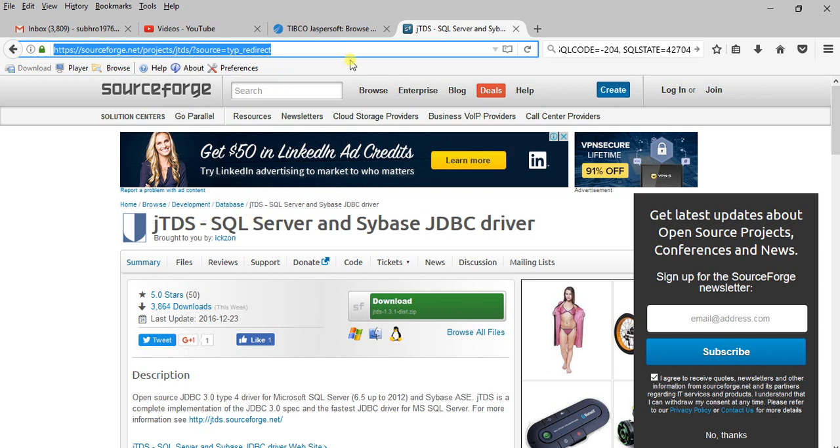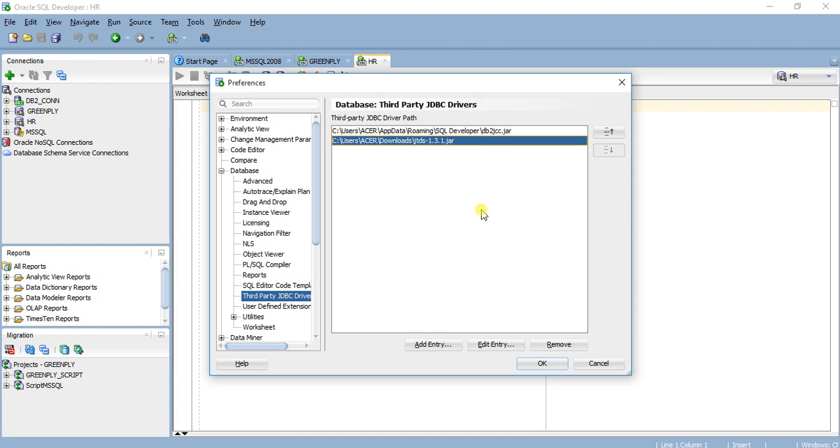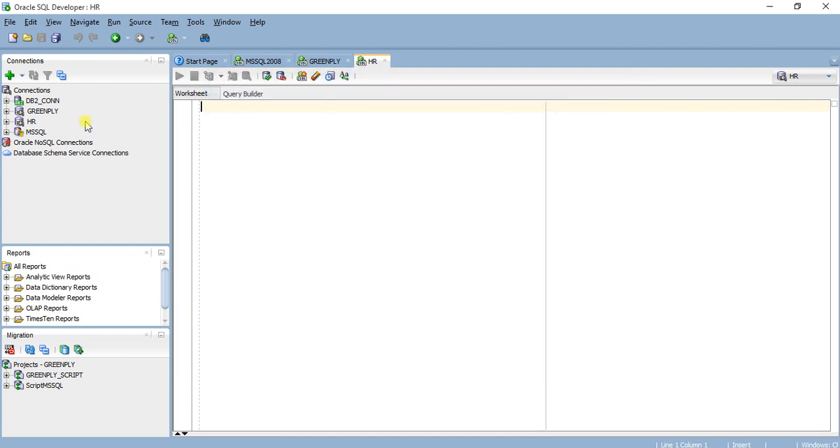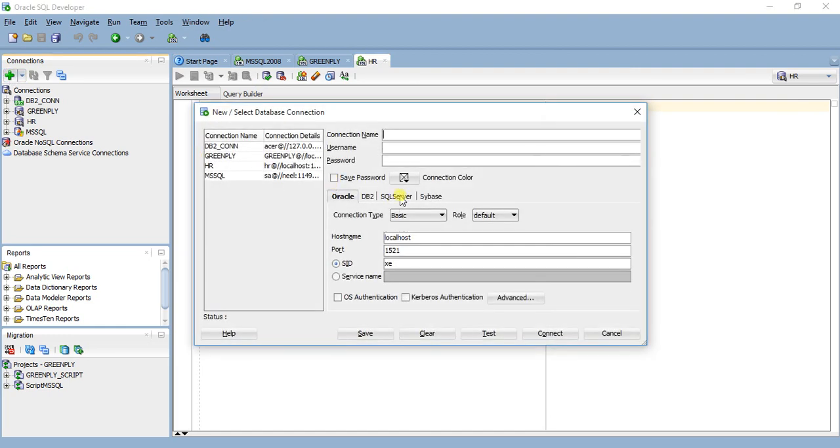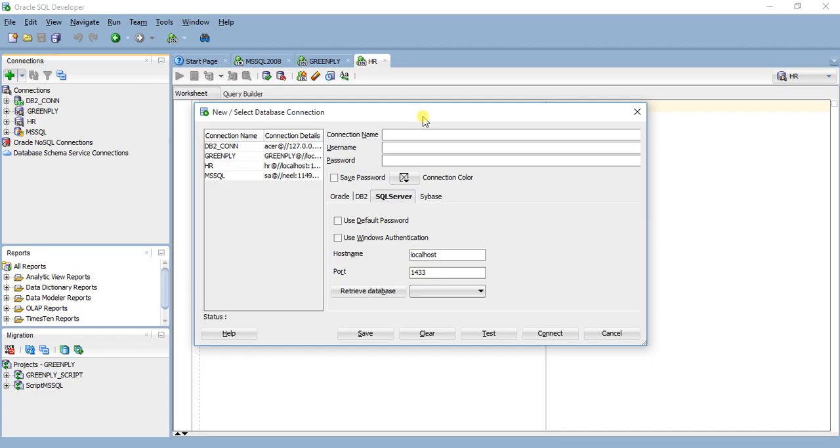When you add this third party driver and create new connection you will find two tabs: SQL Server and Sybase. I'll be using SQL Server and my connection information are: I'll give a name like MSSQL 2008, username SA, password SA, hostname localhost, port is 1433.